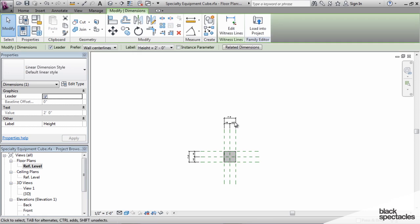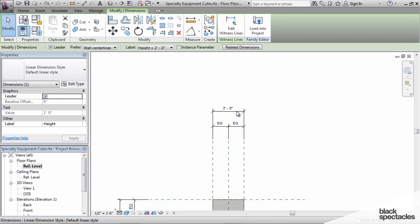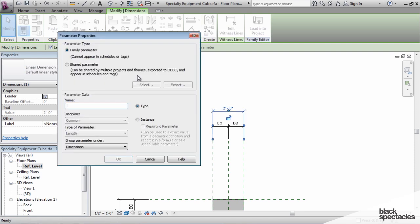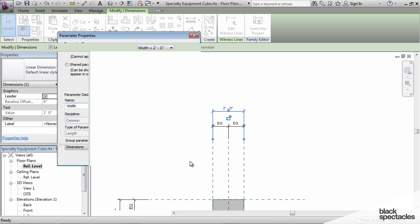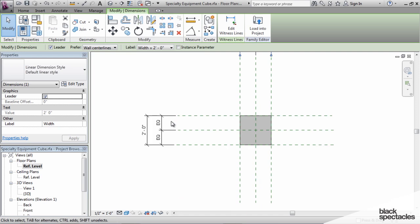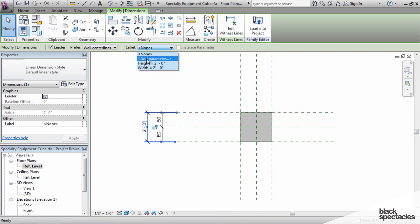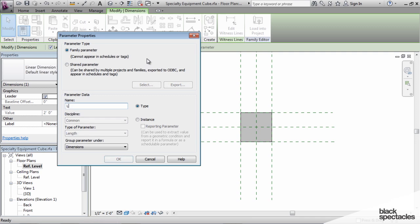And then we'll go to the plan, and we'll make this the width parameter. Once again, this is going to be a family parameter in this case. And this one will be the length parameter. And type parameter, also family parameter.